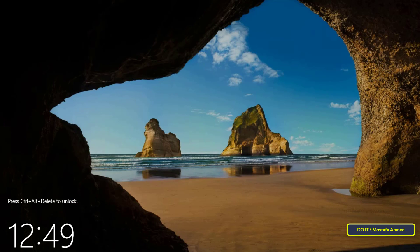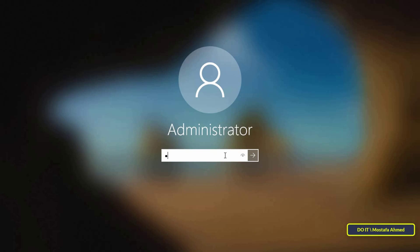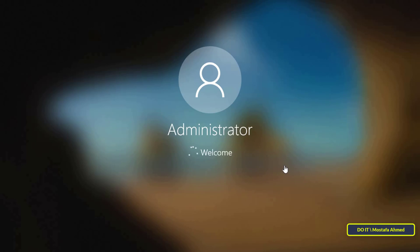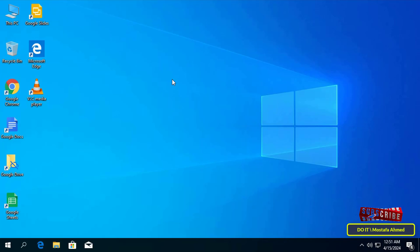After that, every time you log in you must press Ctrl+Alt+Delete to show the password box. This feature is important because it forces you to enter Ctrl+Alt+Delete, confirming you are working on your actual computer, which keeps you protected from false login screens. I hope the video is useful to you.